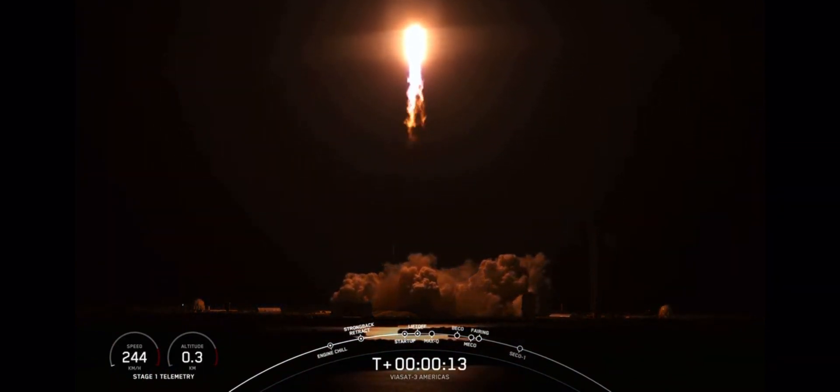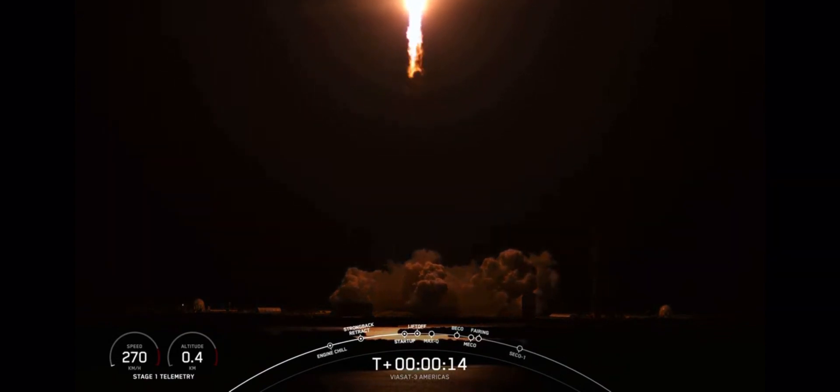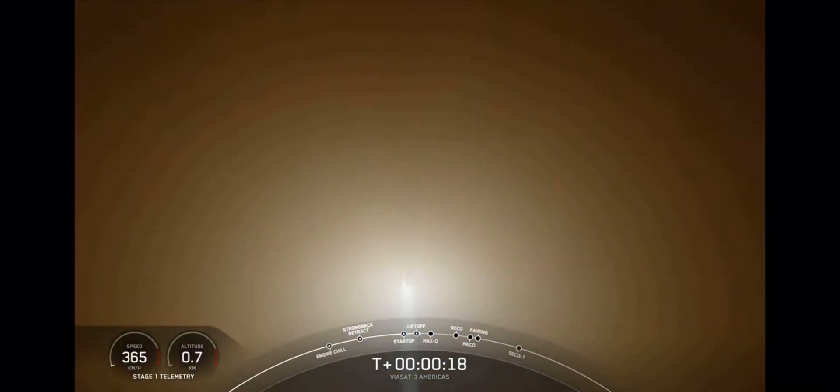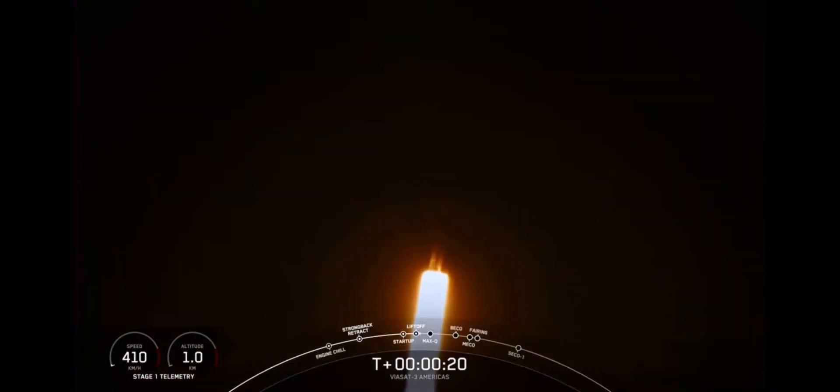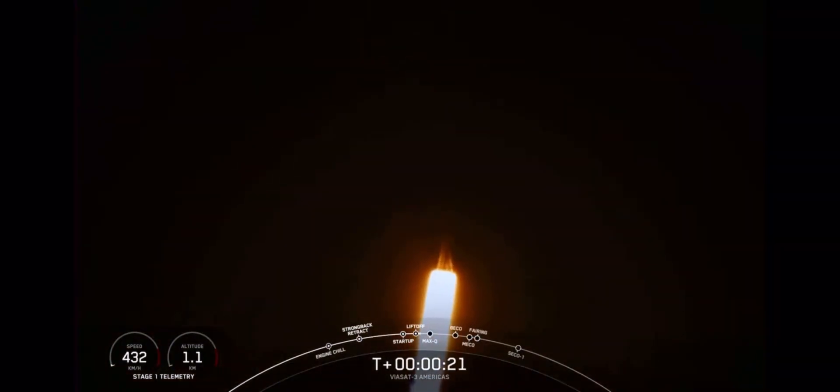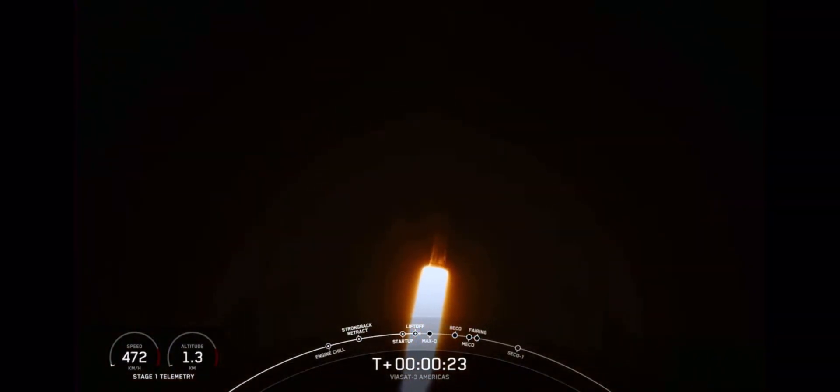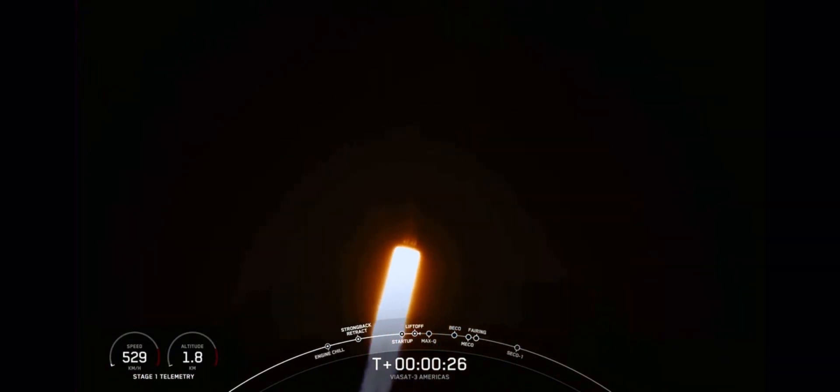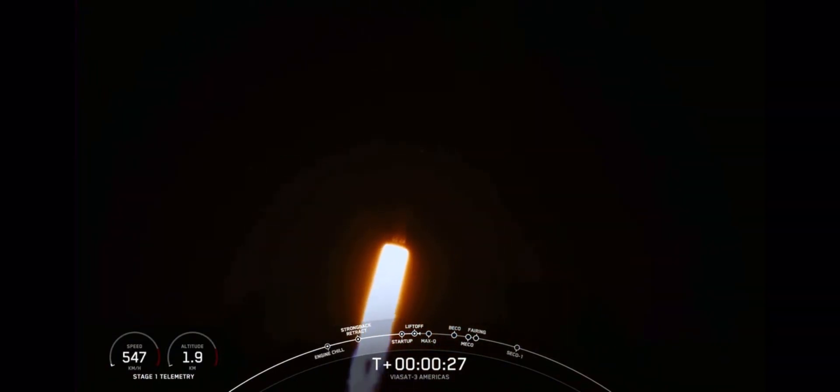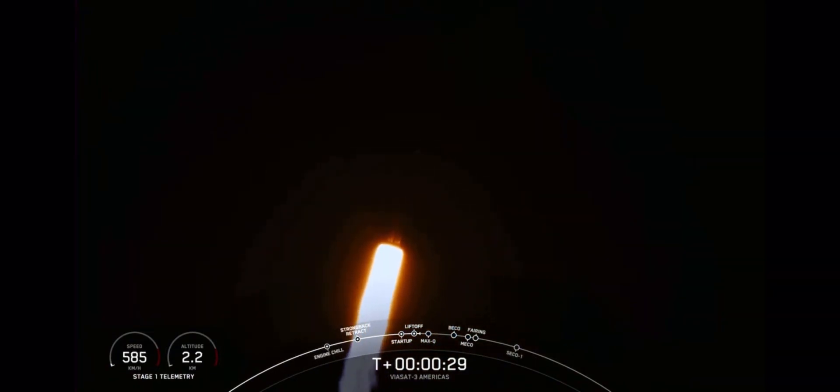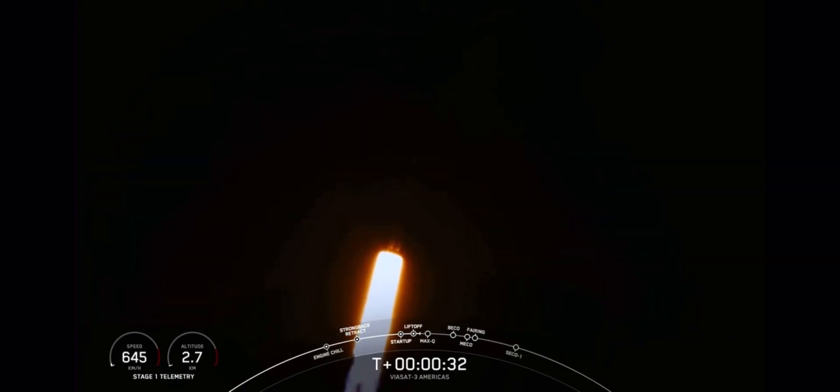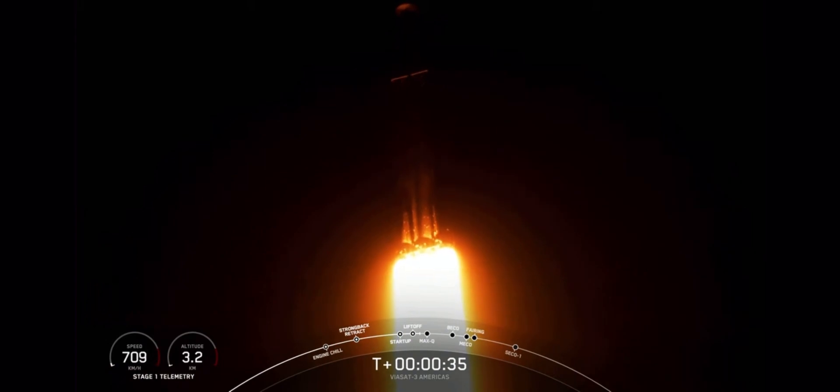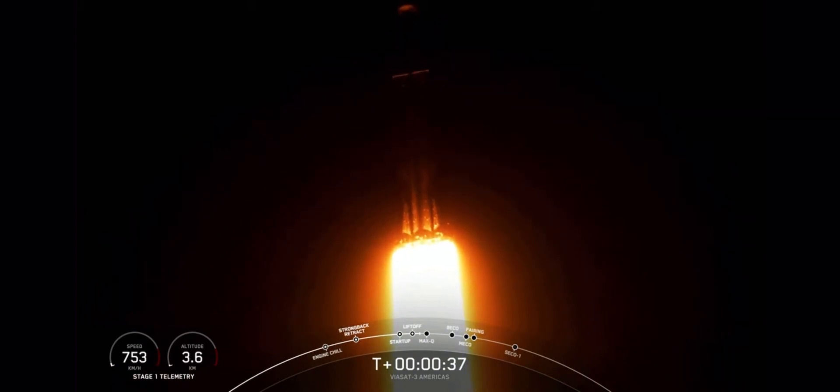Vehicle is pitching downrange. We are 30 seconds into flight under the power of 5 million pounds of thrust. Falcon Heavy is headed to space.